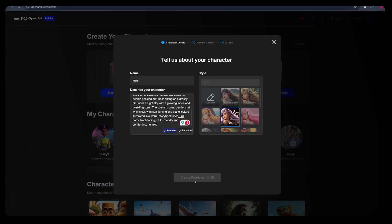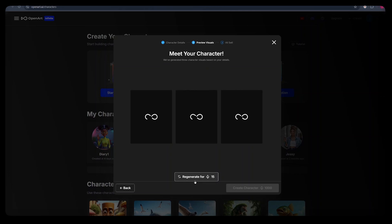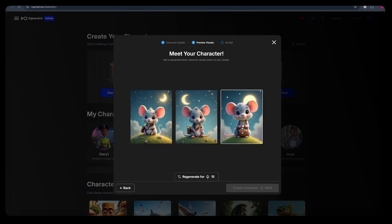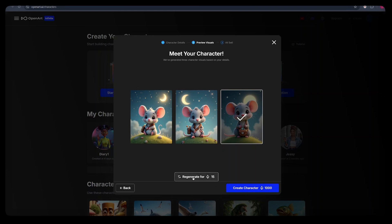I love how this character looks. So I can select it and click create character. If you do not like how it looks, you can still click on regenerate character and OpenArt will regenerate the character for you.